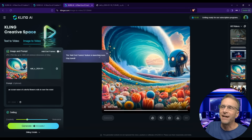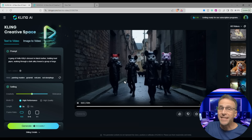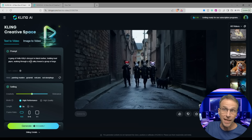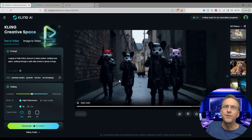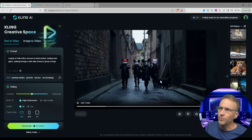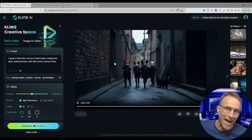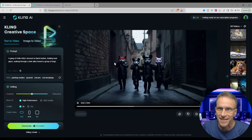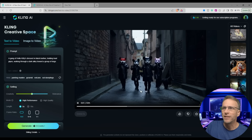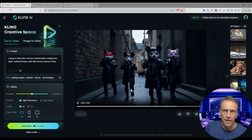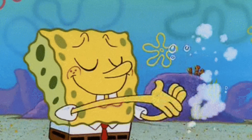Here's another one driven just by a text prompt: 'A gang of Hello Kitties dressed in black leather holding lead pipes, walking through a dark alley toward a group of dogs.' Obviously it's not showing the brand Hello Kitty — I was testing to see if it would — but we got these characters instead. The walking is not bad. Oh, here's maybe a gang of dogs going the other way — except they're walking away. Maybe they've already done their business.